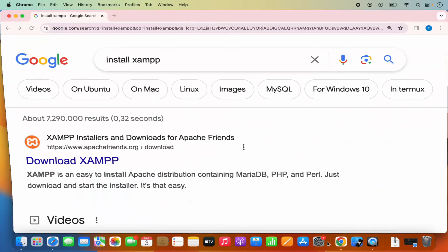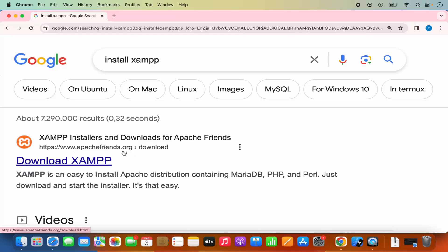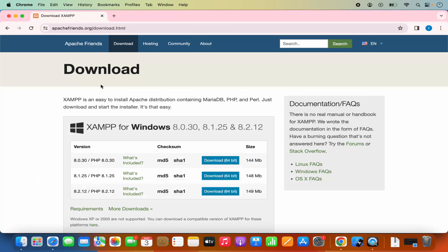First of all, open your favorite browser and search for 'install XAMPP'. The first link which will appear here will be from apachefriends.org/download. So I'm going to click on this link.